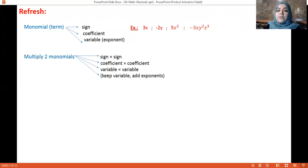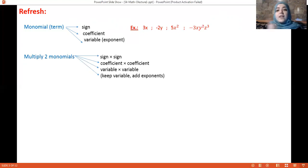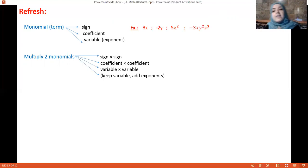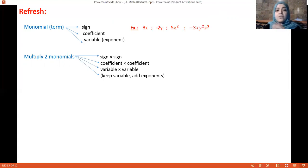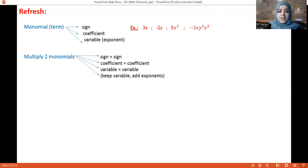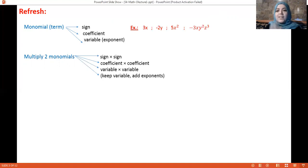Whenever you want to multiply two monomials, you first multiply the signs together: plus times plus is plus, plus times minus is minus, minus times minus is plus. Then you multiply the coefficients, then the variables together. If you have the same variable, you keep only one and add the exponents.